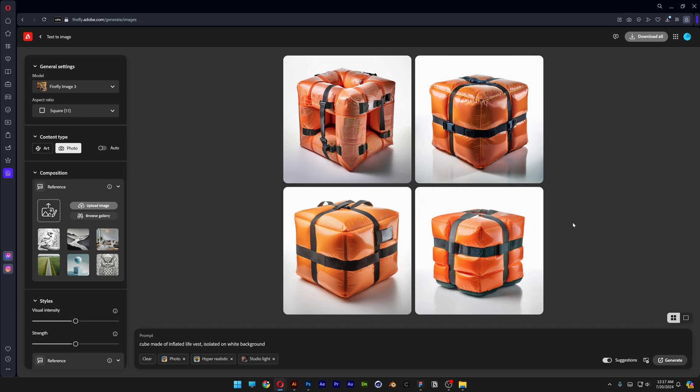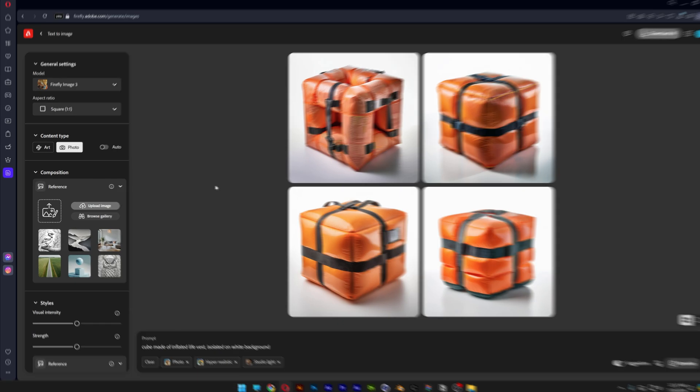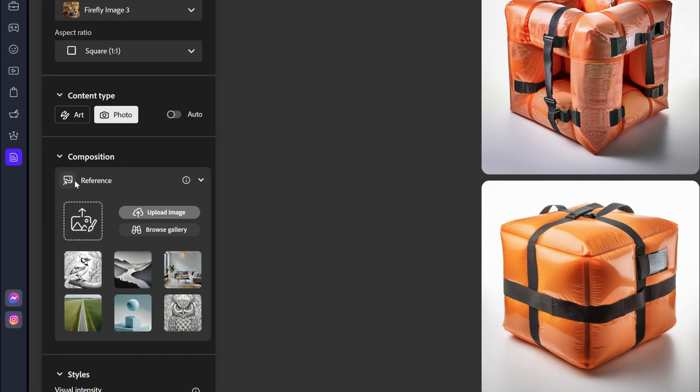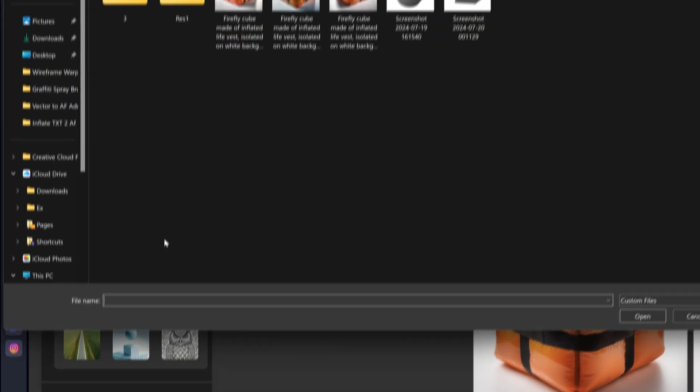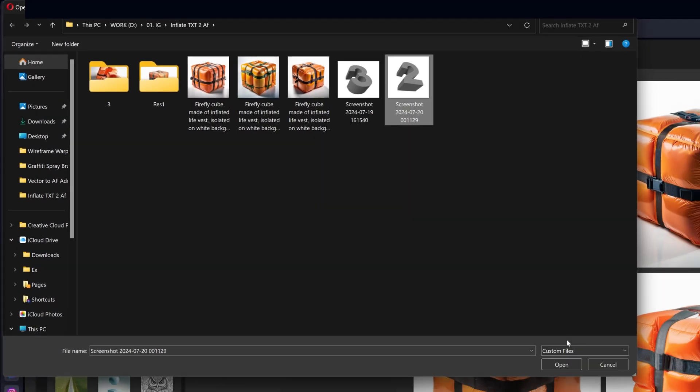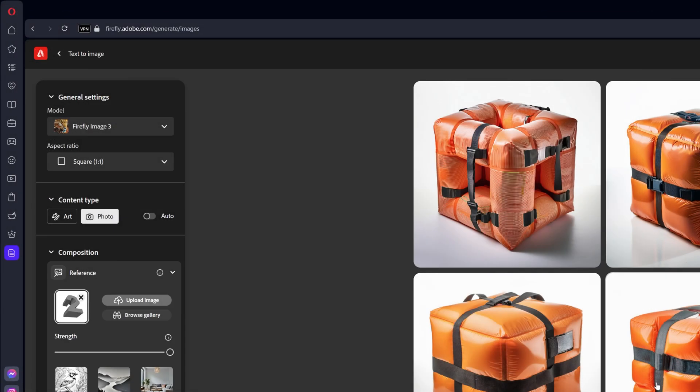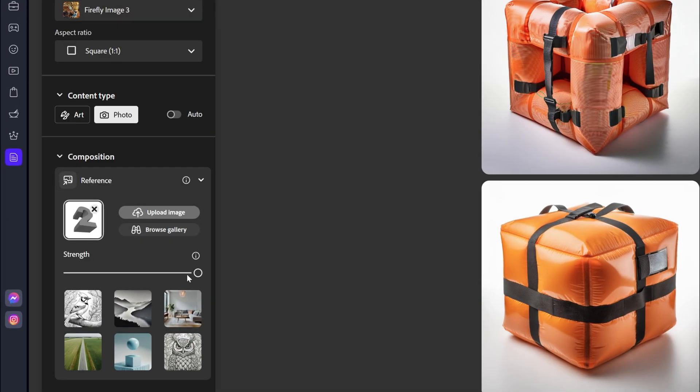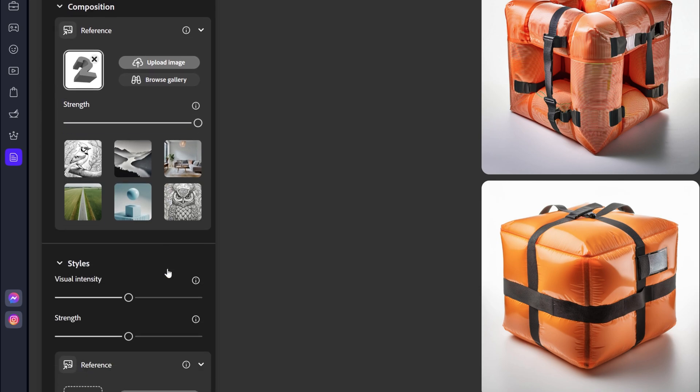Okay so after you downloaded the inflated reference we're going to go here to the composition reference. Click on upload image. I'm going to select the number two. Click on open. Make sure to increase the strength to a hundred percent. Scroll down.